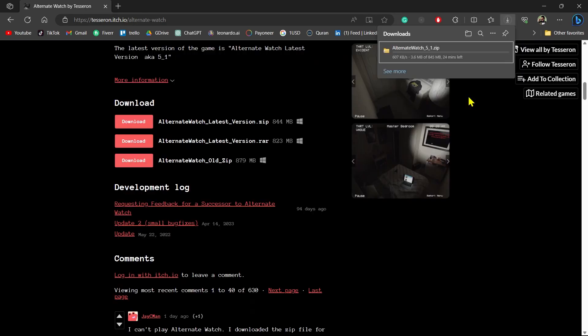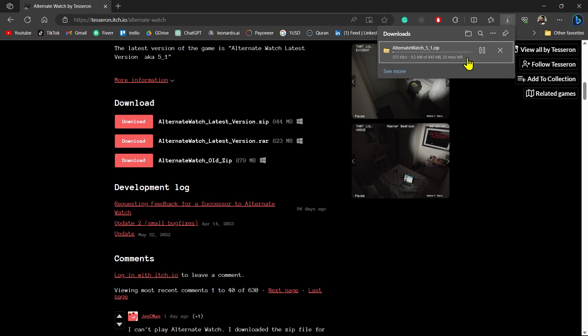You can see the download has been started. After you have downloaded the file, just install the exe file and your Alternate Watch will be installed on your system. And that's it, that's how easy it is to download Alternate Watch on your PC.